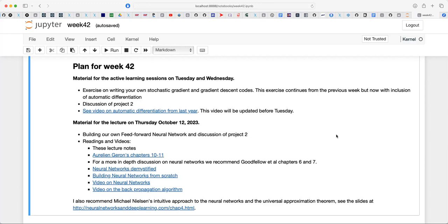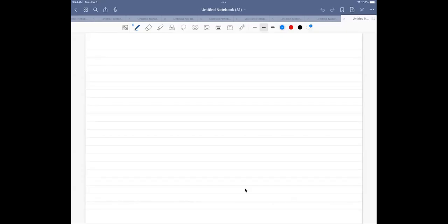During the two exercise sessions so far, we've been setting up our own code for stochastic gradient descent. When this is functioning, it's an element we need when setting up the neural network. We're going to step through the setup of a plain neural network with just one hidden layer. Let's switch to the whiteboard and remind ourselves about the technicalities we need to program.